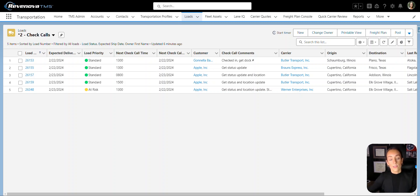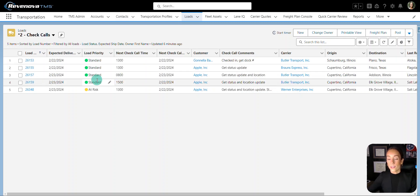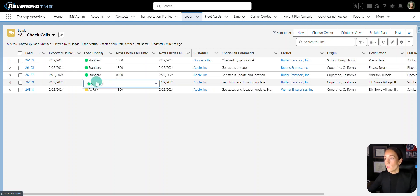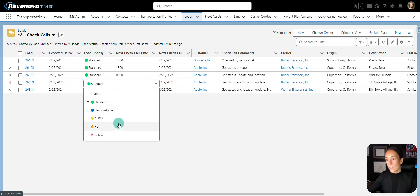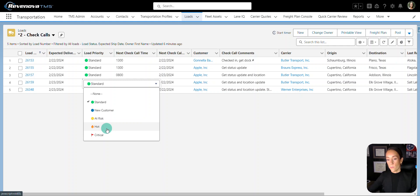Adding color to a list view is incredibly helpful for your users. We can use emojis to do just that. As an example, we have the load priority field with several picklist values. Each has its own distinctive emoji.